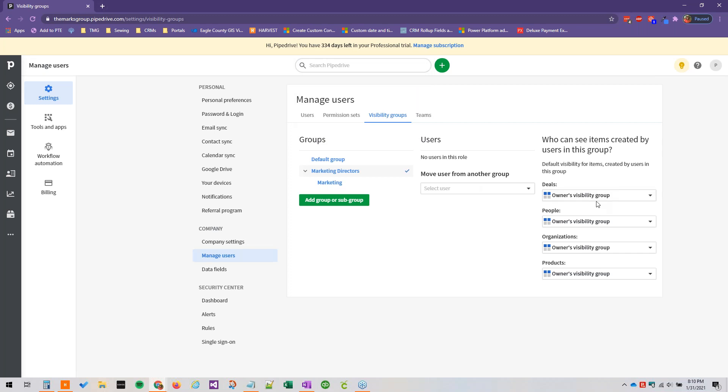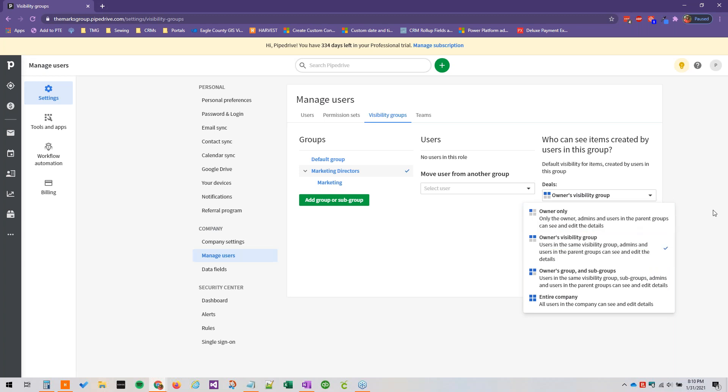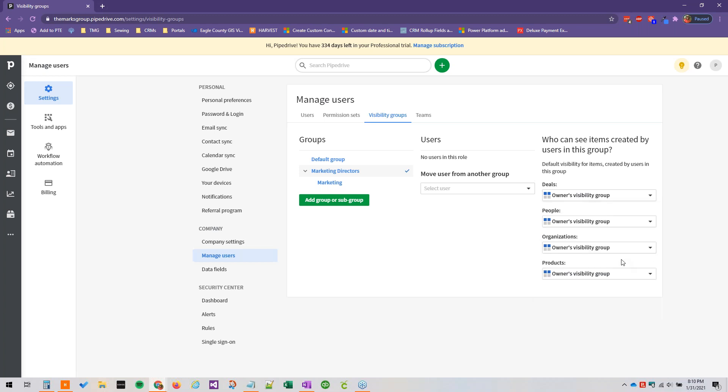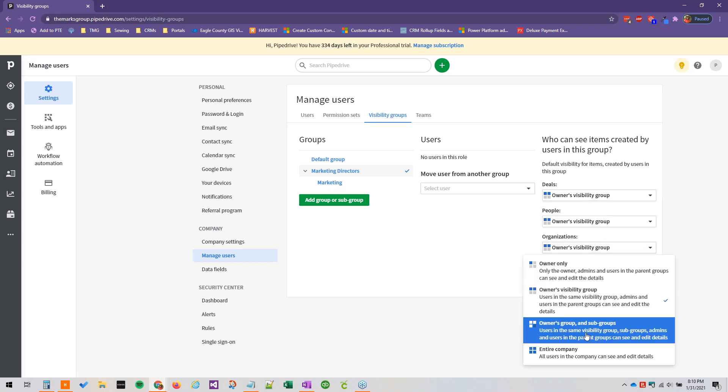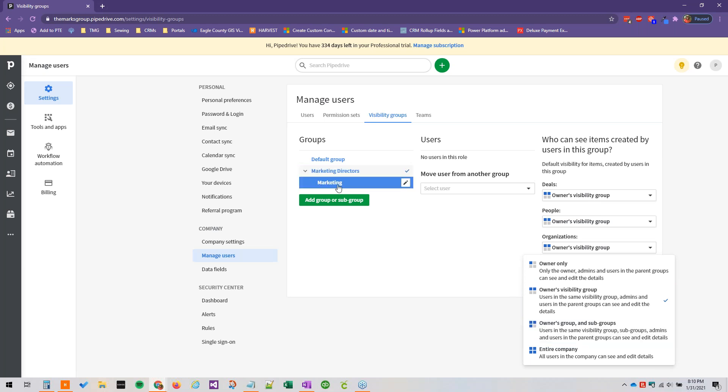So here we can specify for deals if the visibility should be owner only. So only the owner, admins, and users in the parent groups can see and edit the details. The owner's visibility group, so users in the same visibility group and admins and users in the parent groups. Owners group and subgroups. So in this case, it would be marketing directors and all of marketing, plus admins and other users in the parent groups, or the entire company.